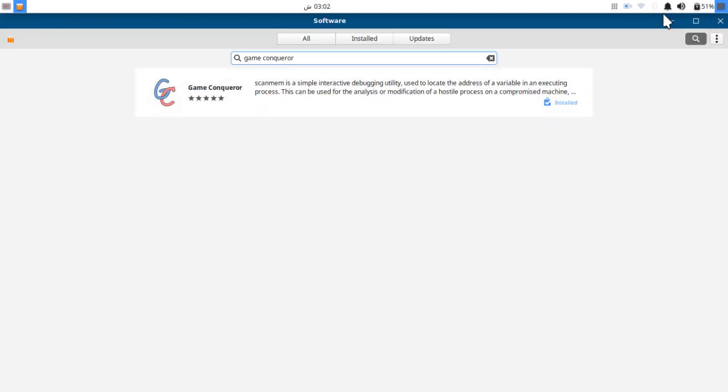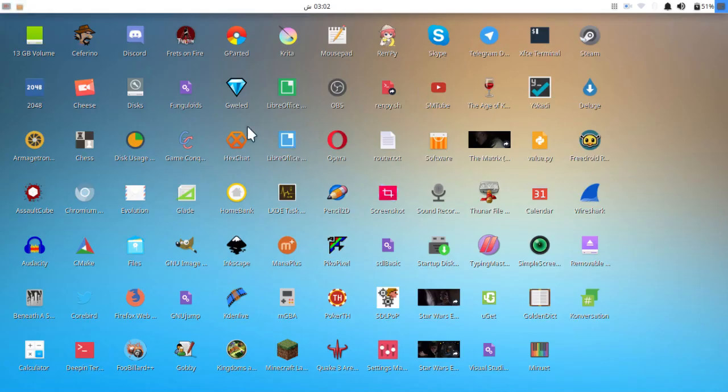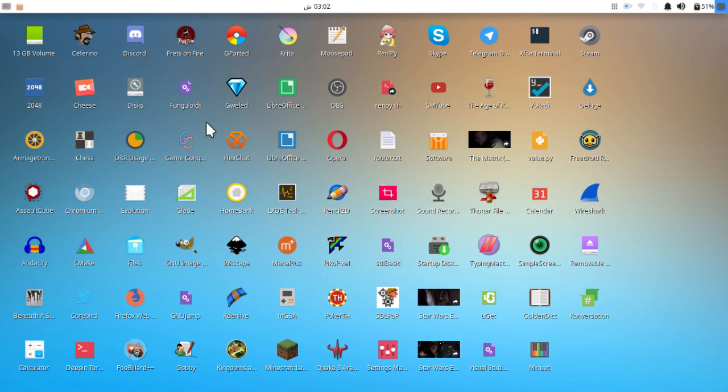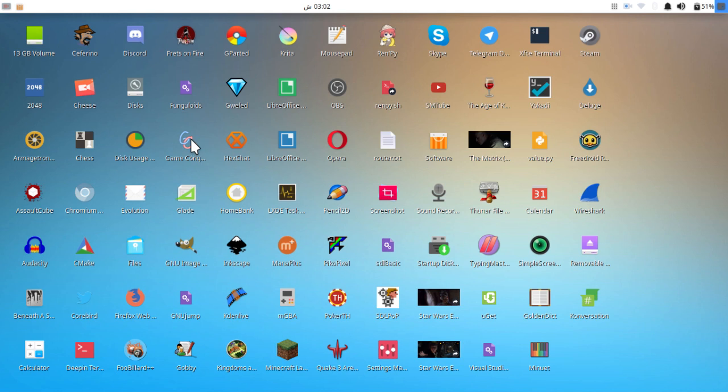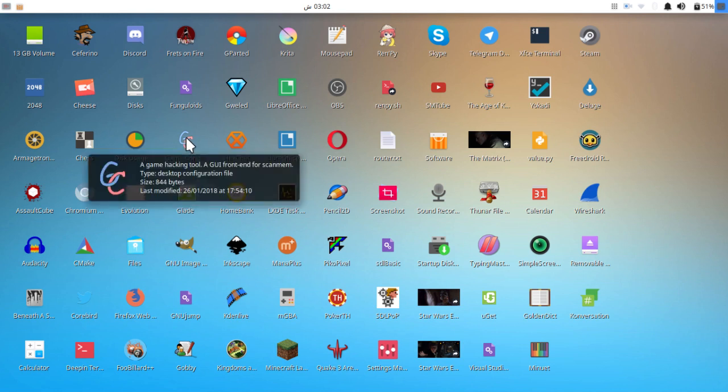Any offline game which contains a variable like coins, money, gold, silver, fuel, or whatever, you can hack the game with this software. This software is pretty straightforward and easy.